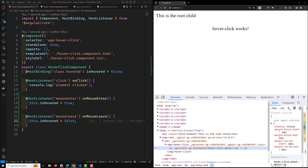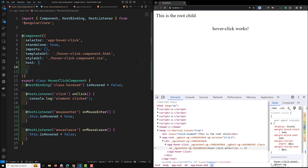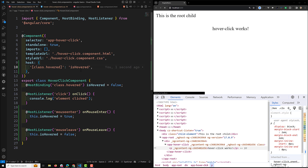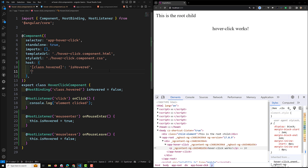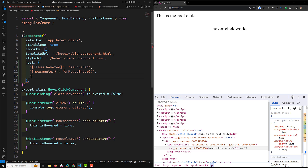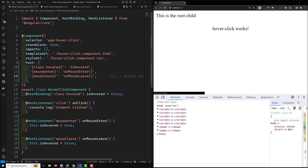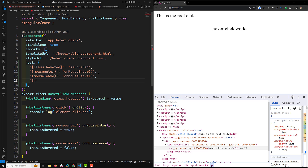Let's open the hover-click.component.ts file and update it using the host property. Here we implement the same thing using the host property. The first key is class.hovered — since it's dynamic, we use square brackets — and it maps to the isHovered variable. Next, we add mouseenter which calls onMouseEnter(), then mouseleave which calls onMouseLeave().